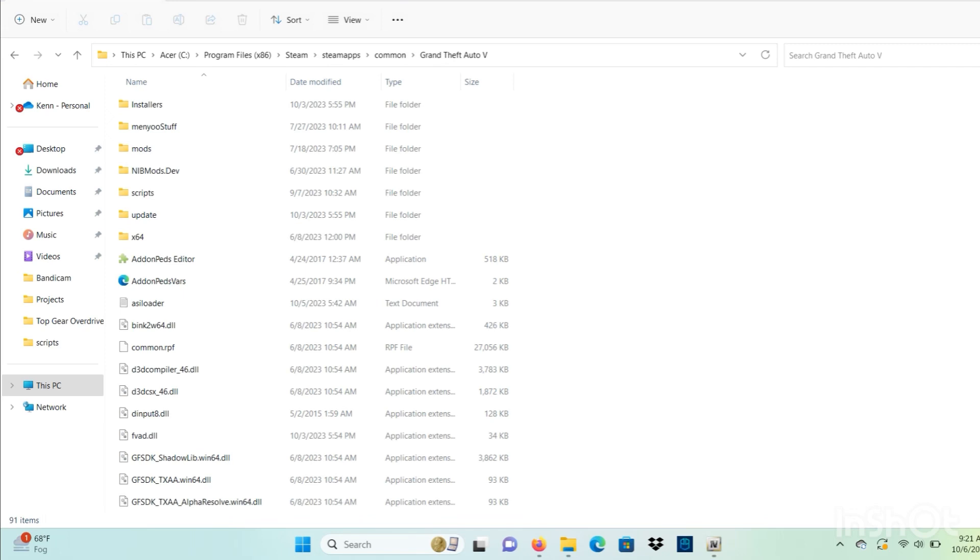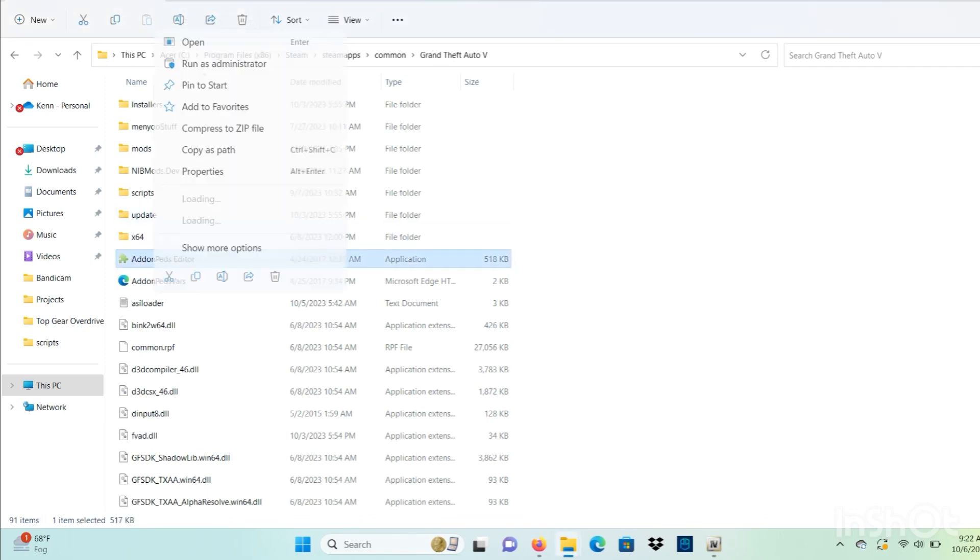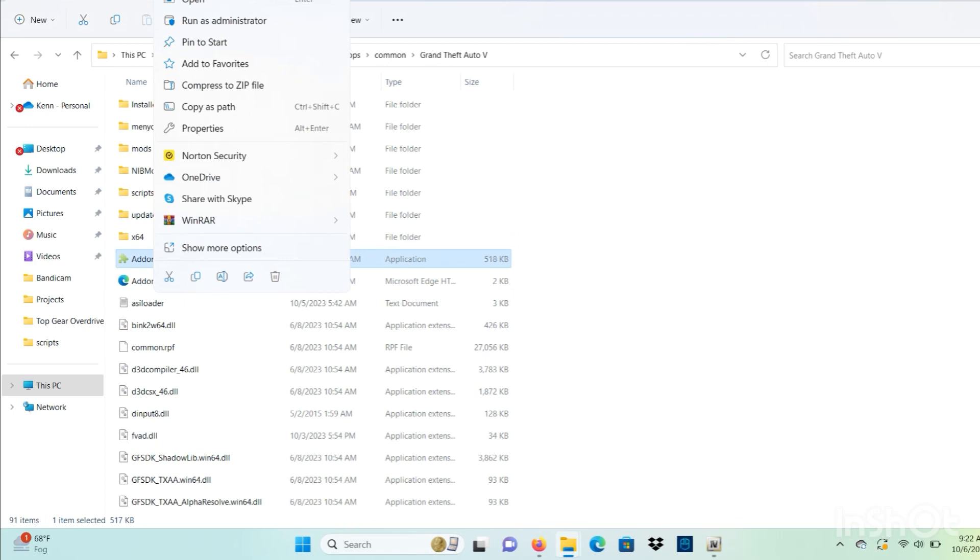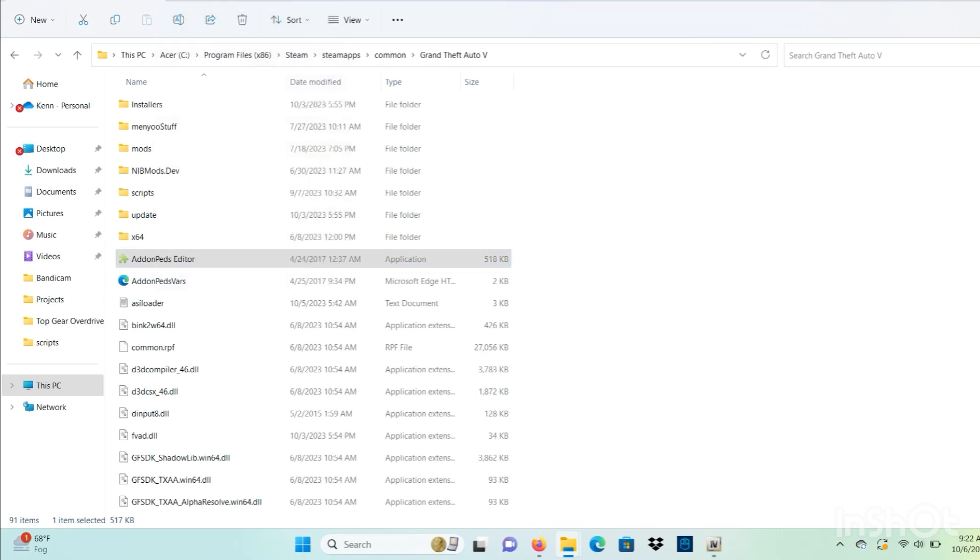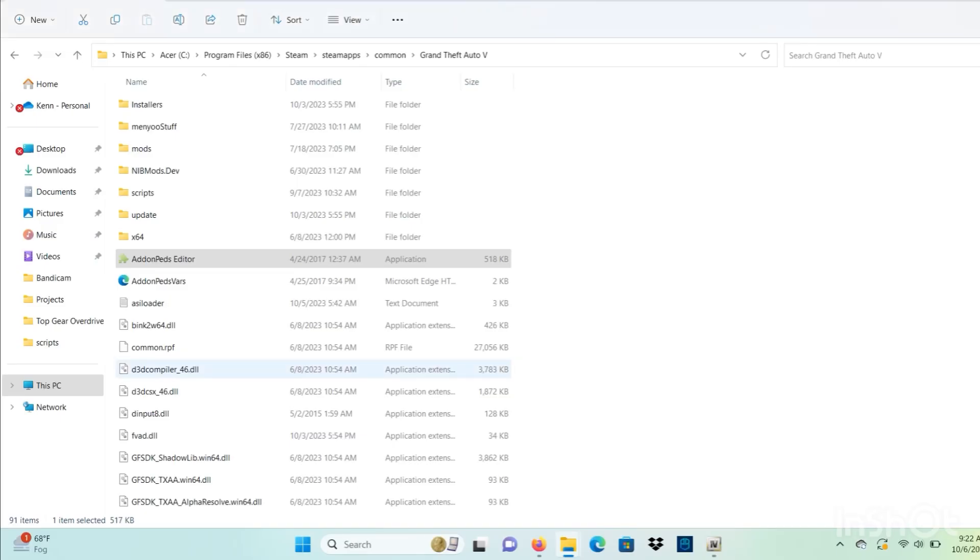Now what we want to do is open up our Grand Theft Auto 5 directory and go to the add-on pads editor. We want to right click and run as administrator. It's going to show a little screen, you just want to click yes.